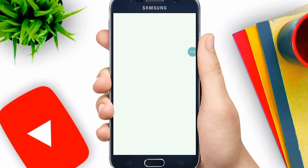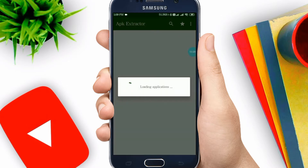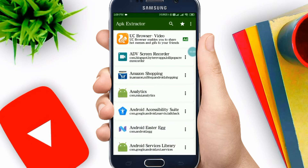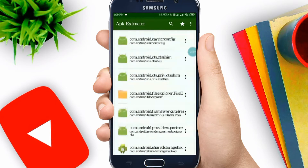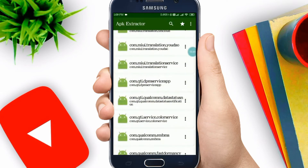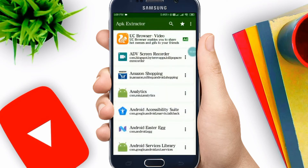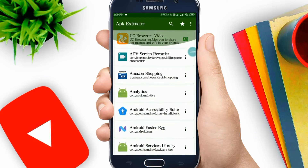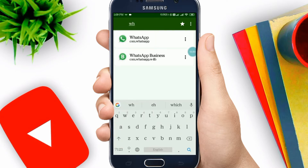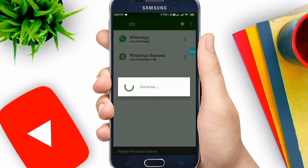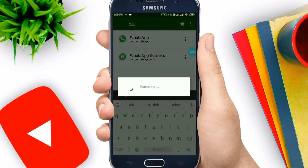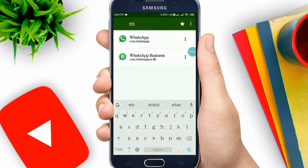After the application is installed, open the app and you will see a loading screen where all the applications from your smartphone are being fetched. You just have to tap on the app whichever you need to extract the APK of. You will find all installed applications listed here, and you can also extract system apps. Just scroll or search and tap on the app you need.